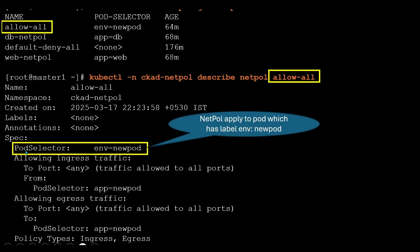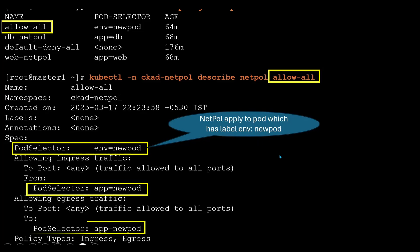First, I need to check the pod selector, which has the label env=new-port. It means this network policy is applied to the pod which has the label env=new-port. You can also see that this pod can receive traffic from and send traffic to pods which have the label app=new-port. You need to check this label — this information you can find in any one of the policies. In your exam, describe all network policies and see which policy is applied to this pod and what labels it sets.